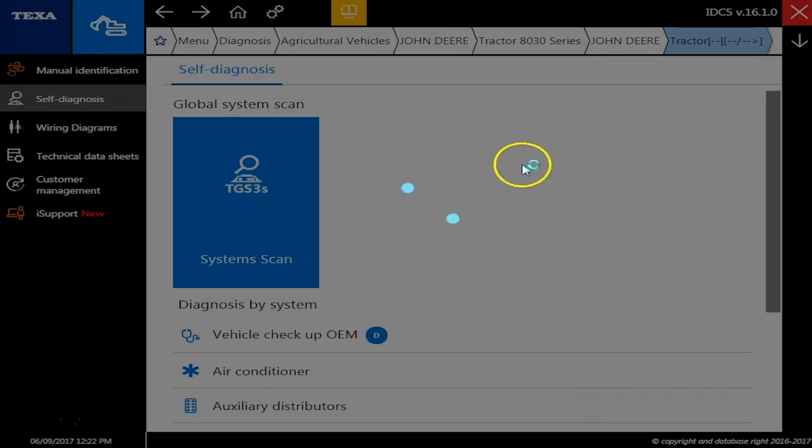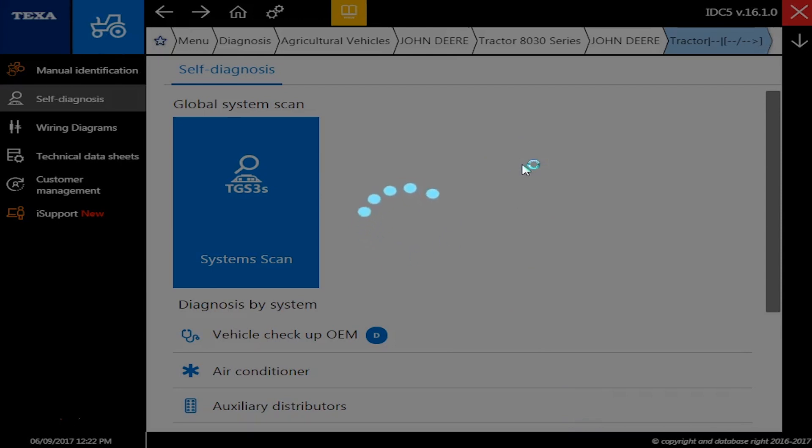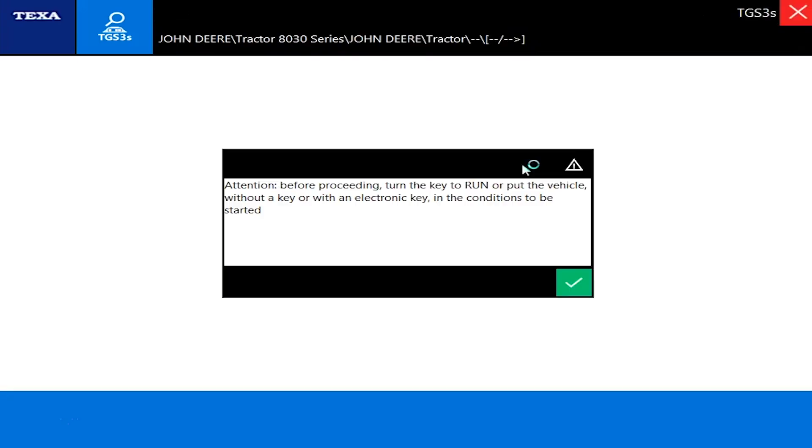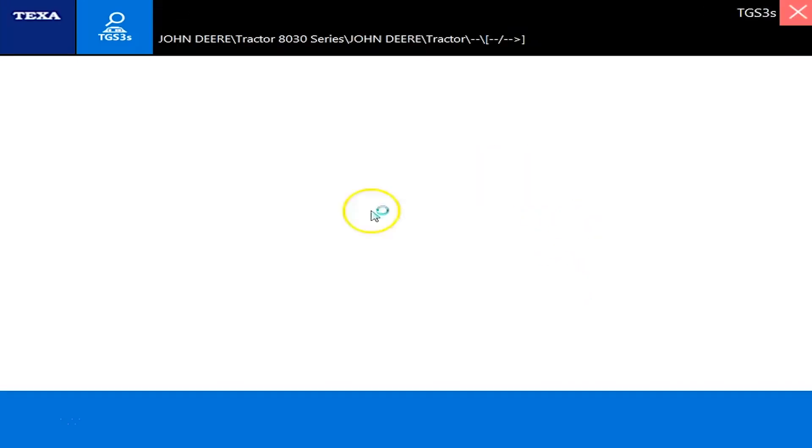Give this just a second and it'll prompt us through. It's going to connect like most of your other John Deeres, just going to be your standard nine pin connection on the dash of the machine. And click the check mark here.